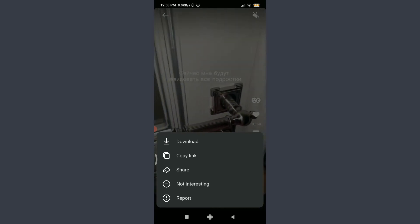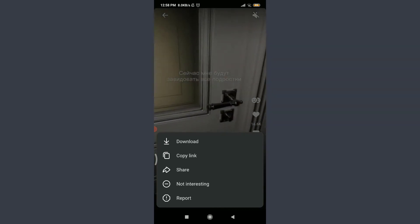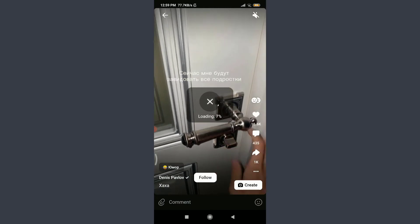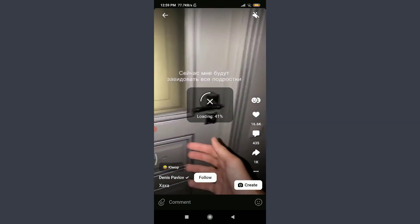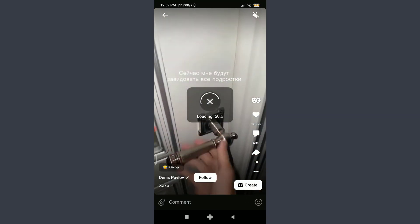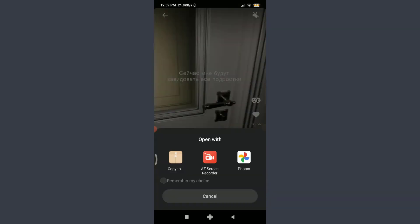Here you have an option of download, copy link, share, not interesting, and report. So tap on download at the top. Now wait for the video to get downloaded. You can see that it's being processed and you're almost done.